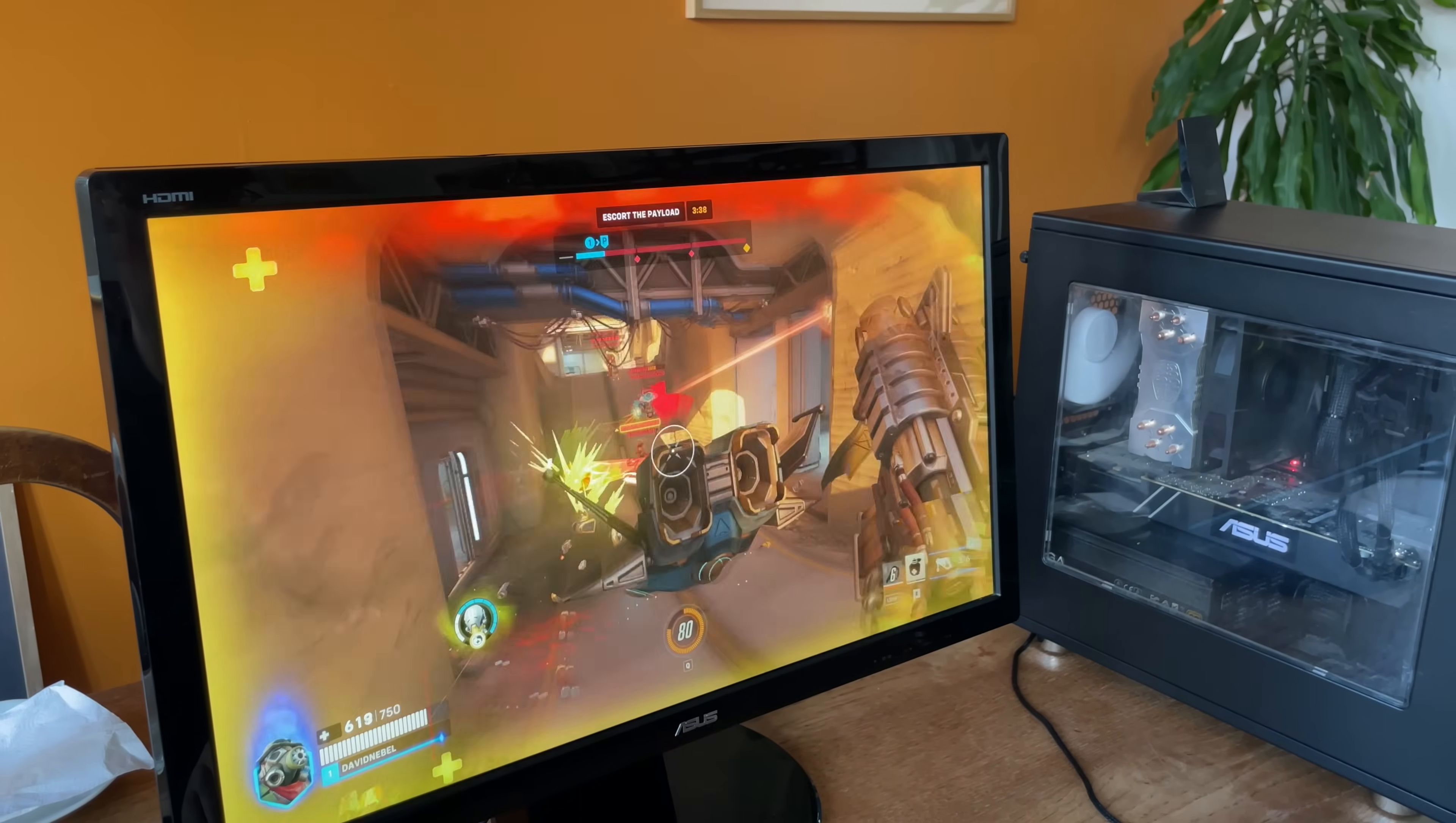Shadow of Mordor runs well. I'm really happy with that. But WoW and Overwatch are still bumming me out.